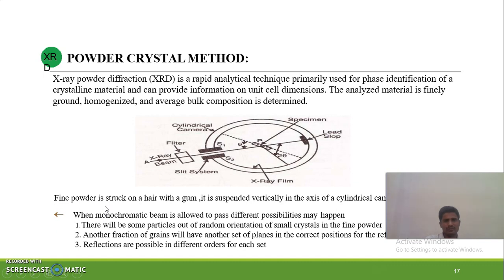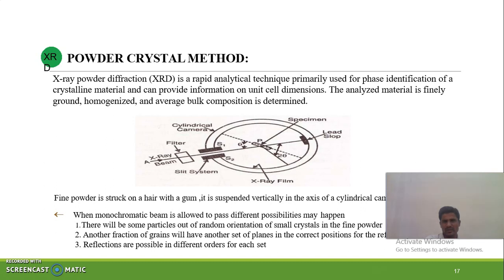In the powder crystal method, X-rays are passed through a powder sample. The powder is considered as a collection of small unit cells. When X-rays are passed through these unit cells, you can get the small spots of the X-ray diffraction pattern.